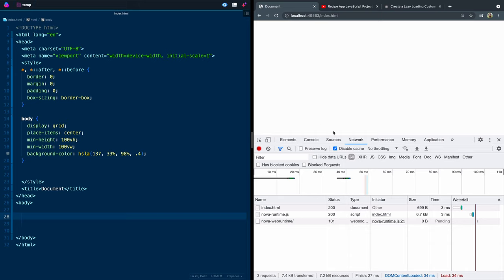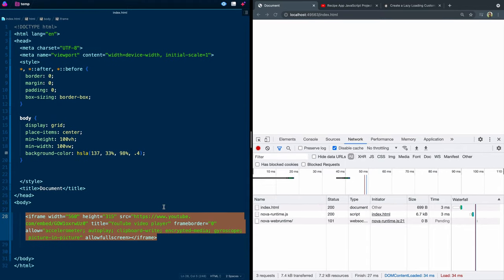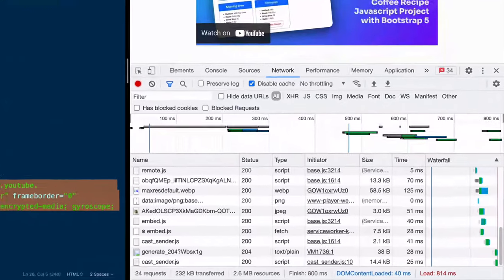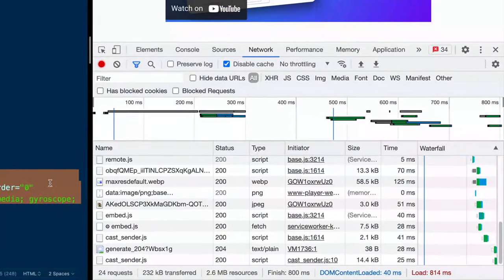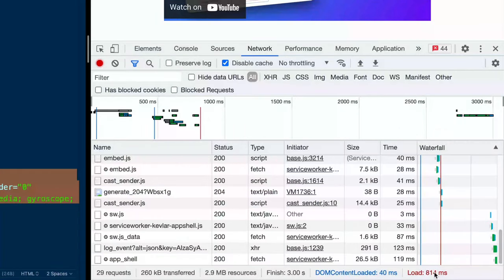I've got the network tab pulled up here and I've grabbed the iframe from my last video. I'm going to save this and I want you to watch the network tab load. Look, it's still pulling in stuff and we're at 814 milliseconds.